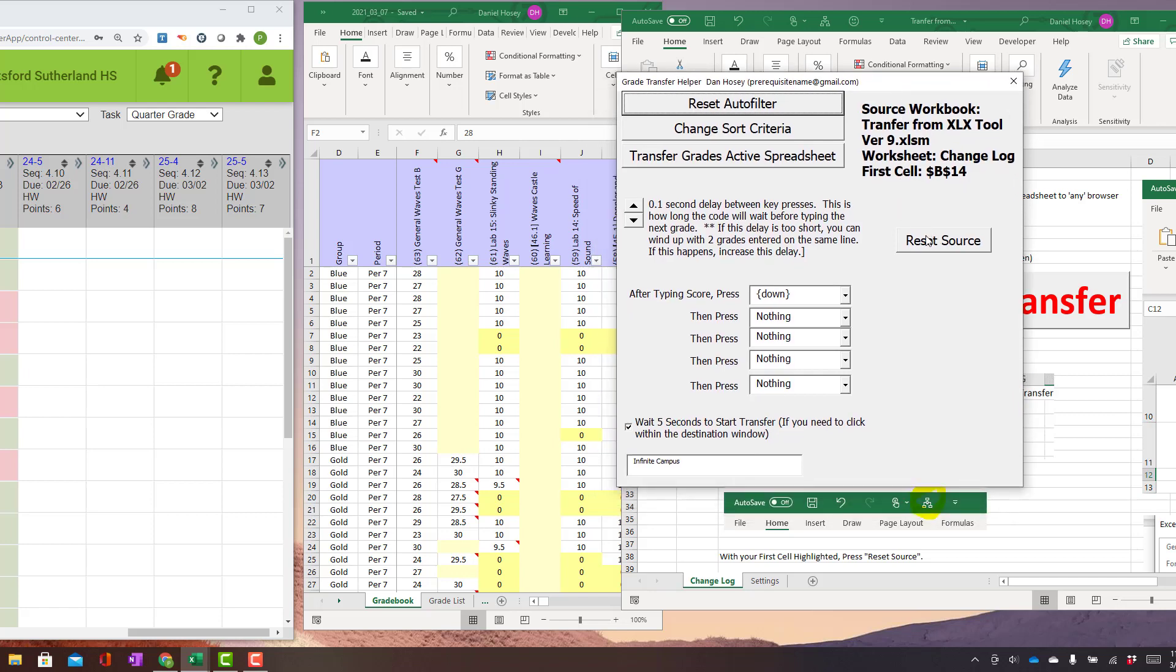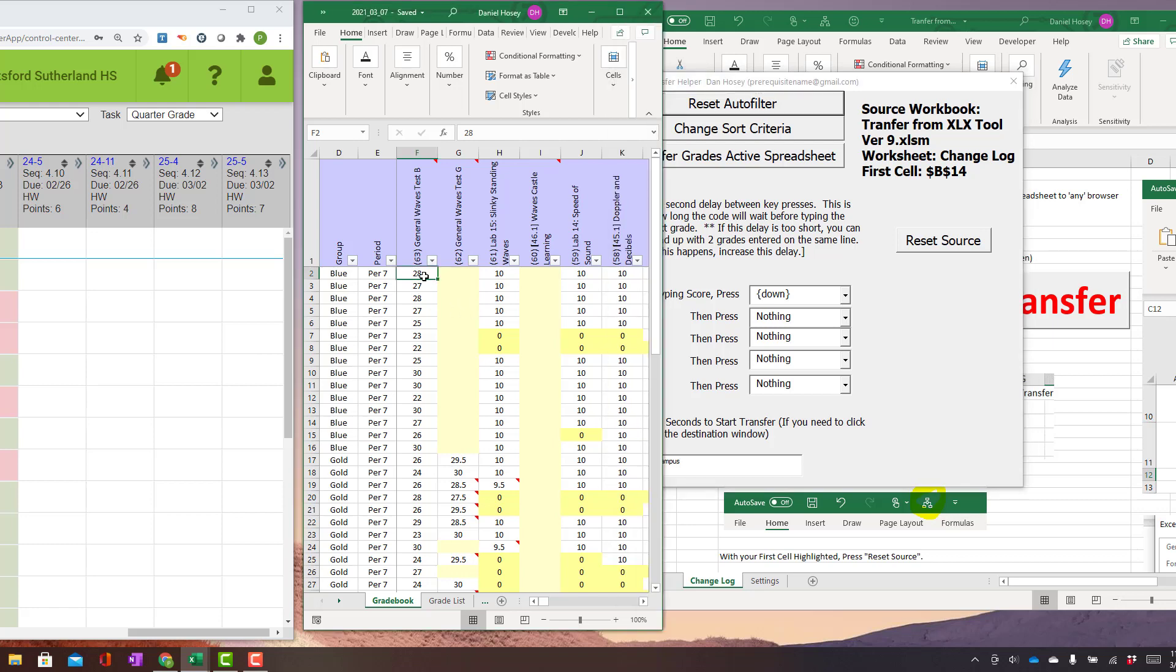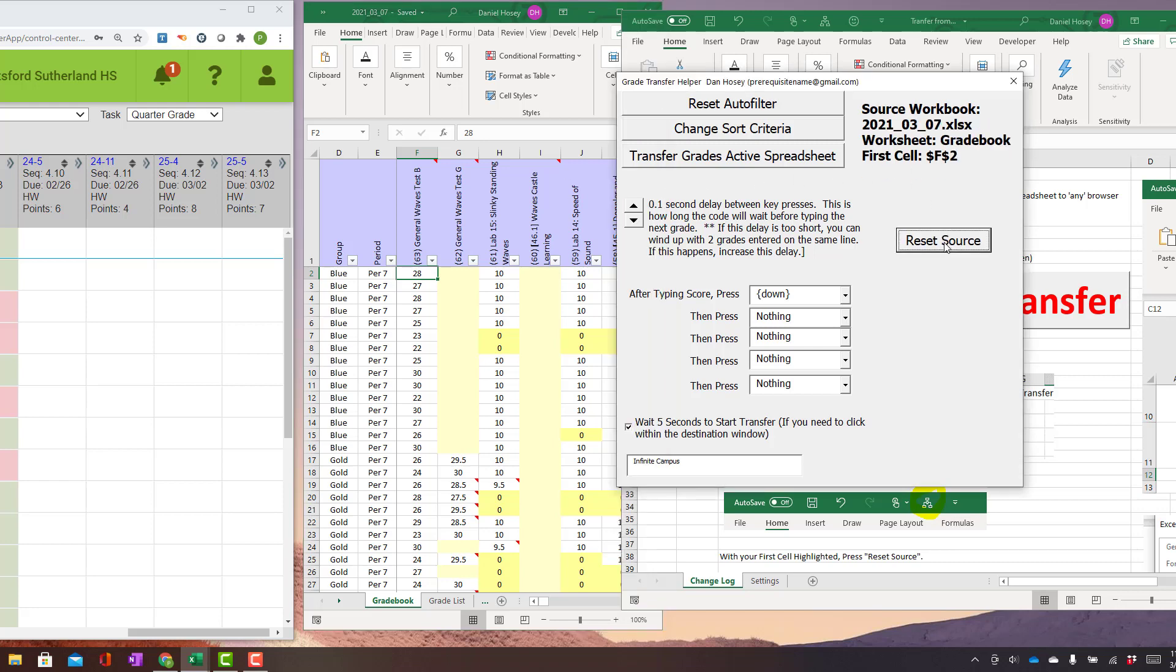And you have to set the source. So what that means is go to the spreadsheet that you want to get grades from. So in that case, this is this spreadsheet. I'm going to click on the first cell with a grade on it. And I'm going to click Reset Source.